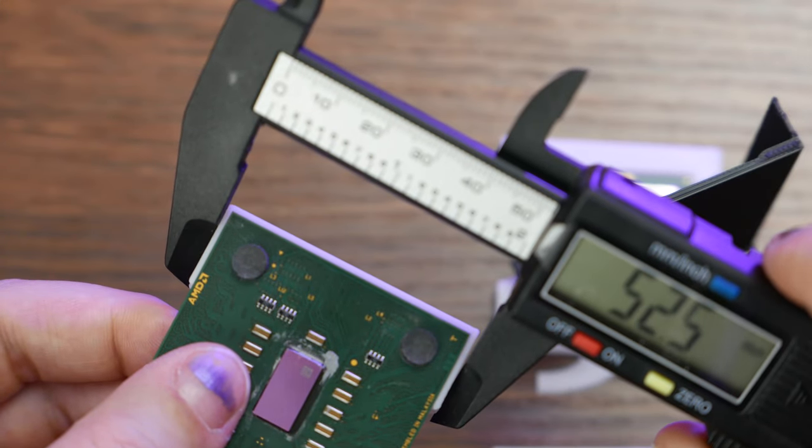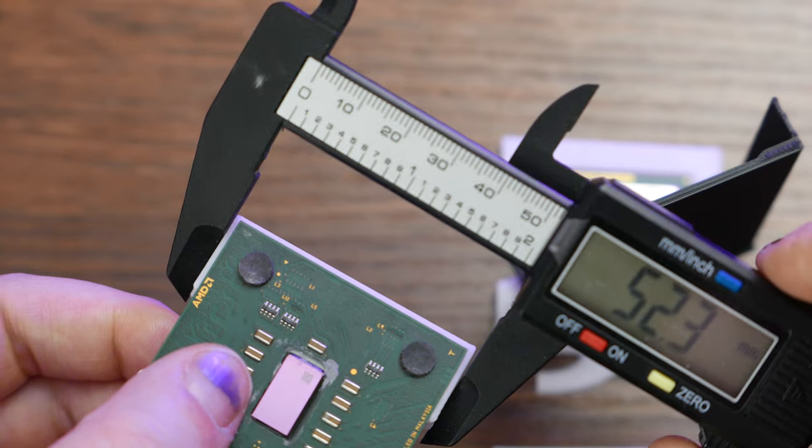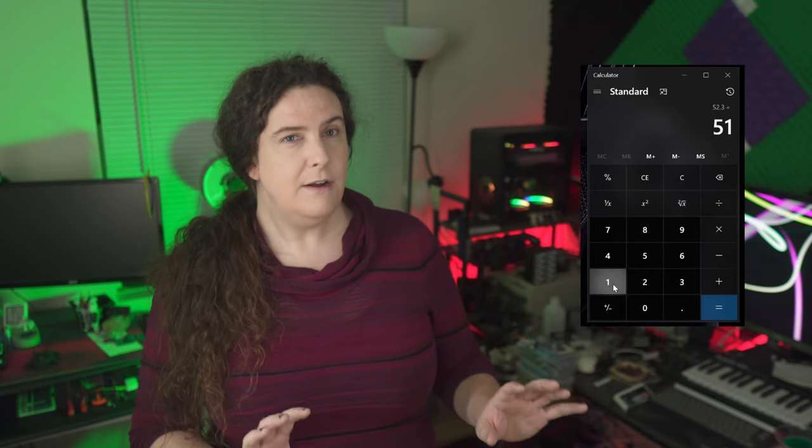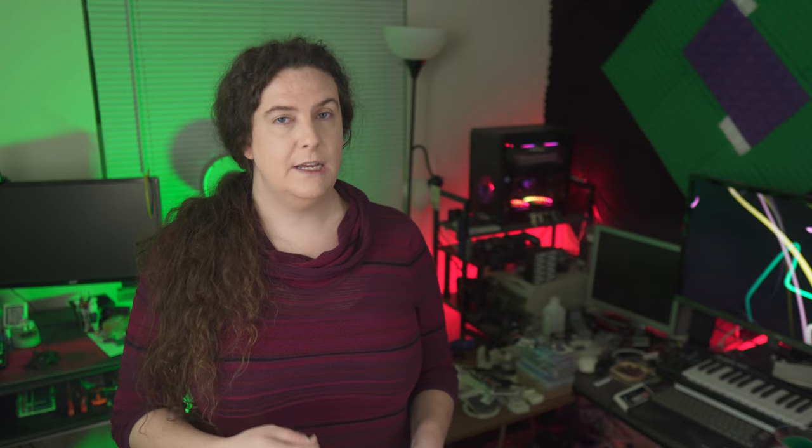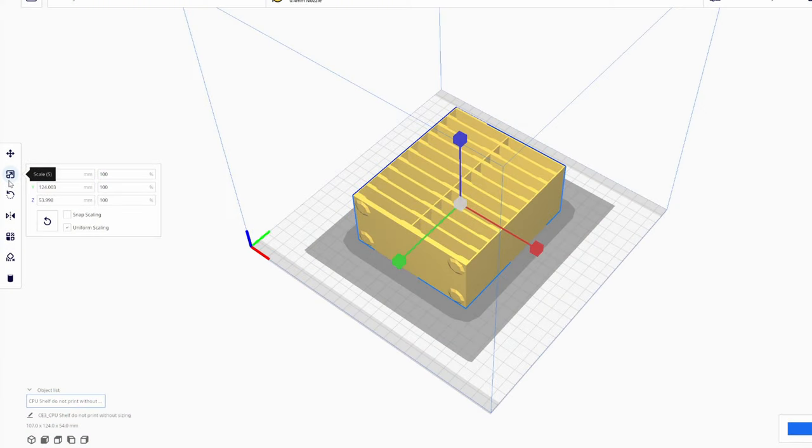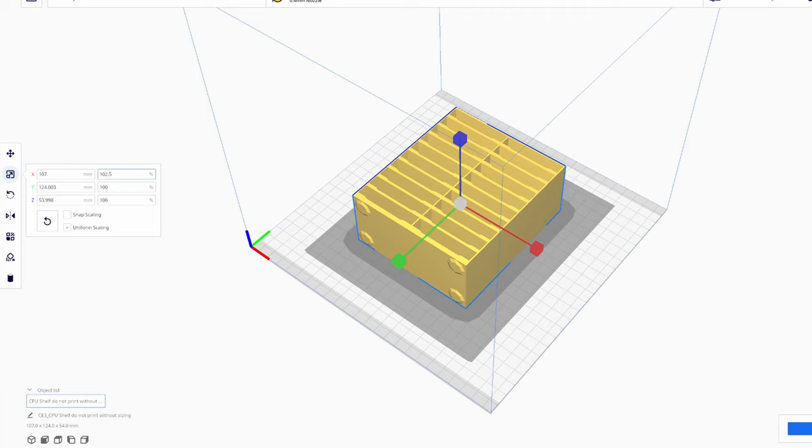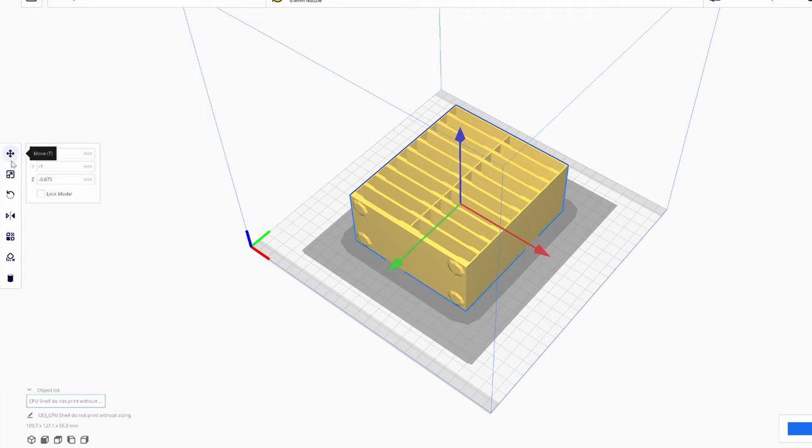This difference is the minimum amount of scaling you'll need to apply to the final shelf print to get the trays to fit in the shelves. I recommend adding another half a percent or so to make it easier to slide the trays in and out. In my case, for example, I print the CPU trays at 100% scale and the shelves at 102.5% scale. I verified this on my own printer by printing a couple more of these sizing shelves with various amounts of scaling applied and double-checked fitment with the trays.